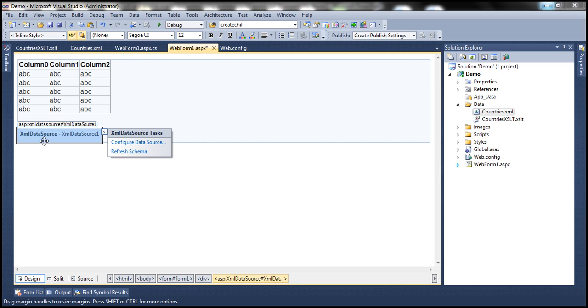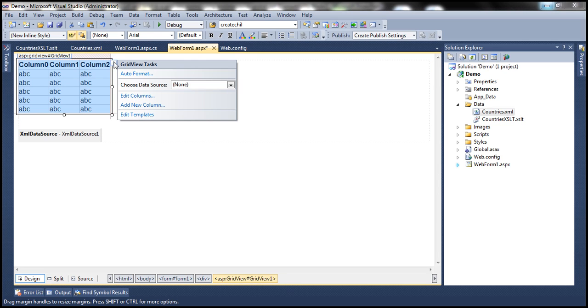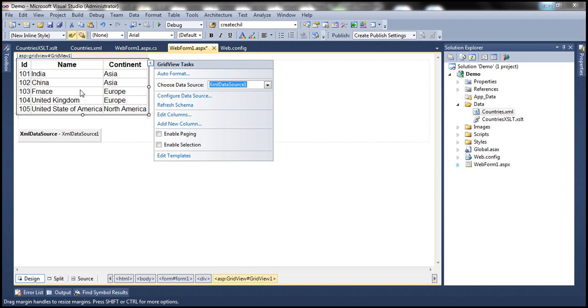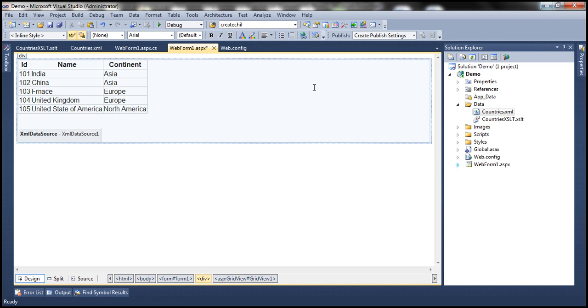Now we need to associate this XML data source control with this GridView control. Click on that smart tag button, select XML data source 1, and look at that, the moment I do that I don't get an error now. The data is displayed as expected, and when I run this it's going to display the data on the web form.